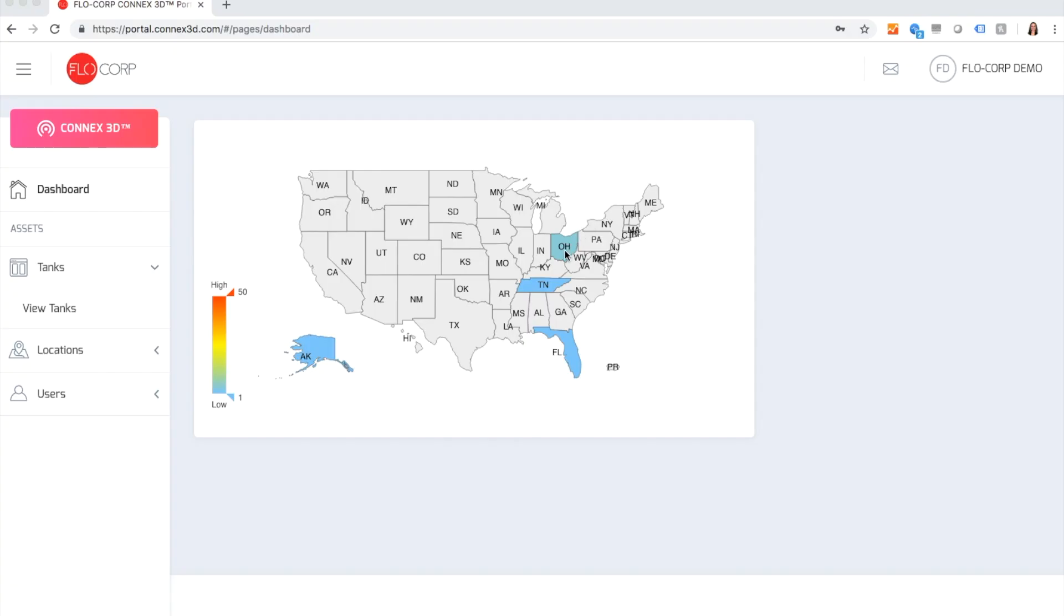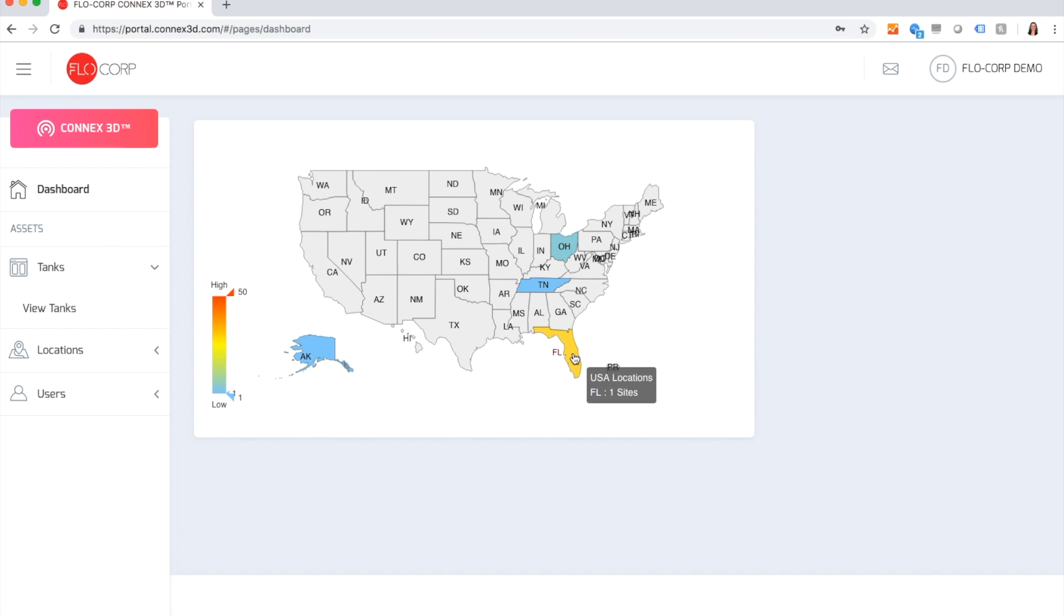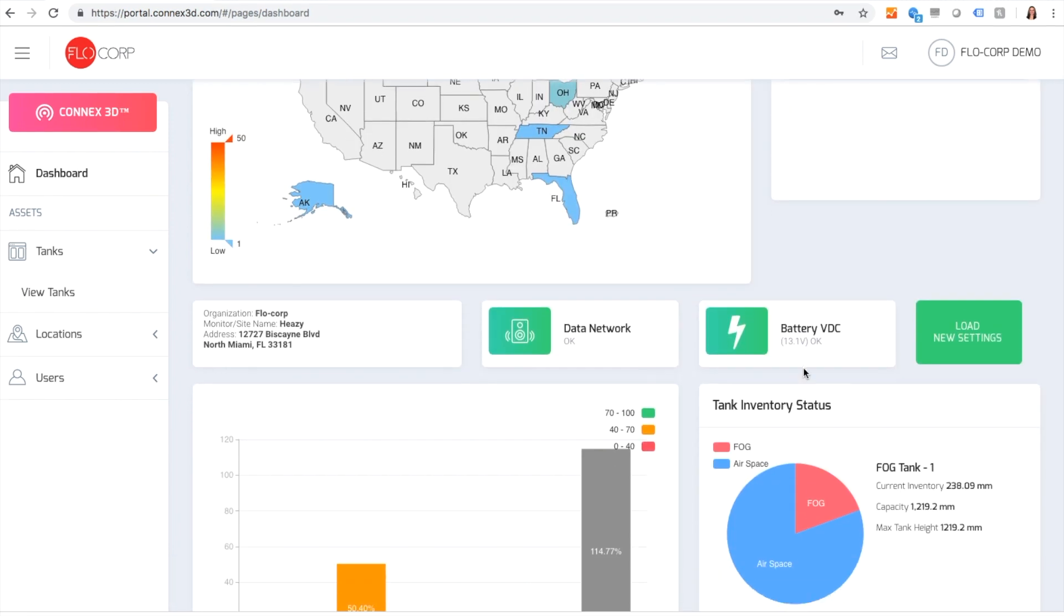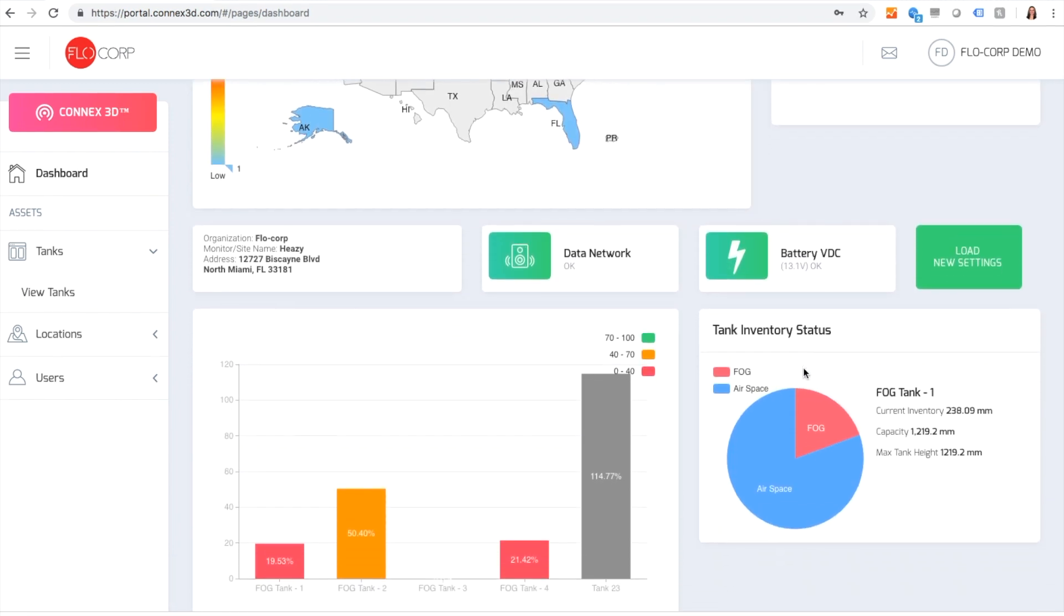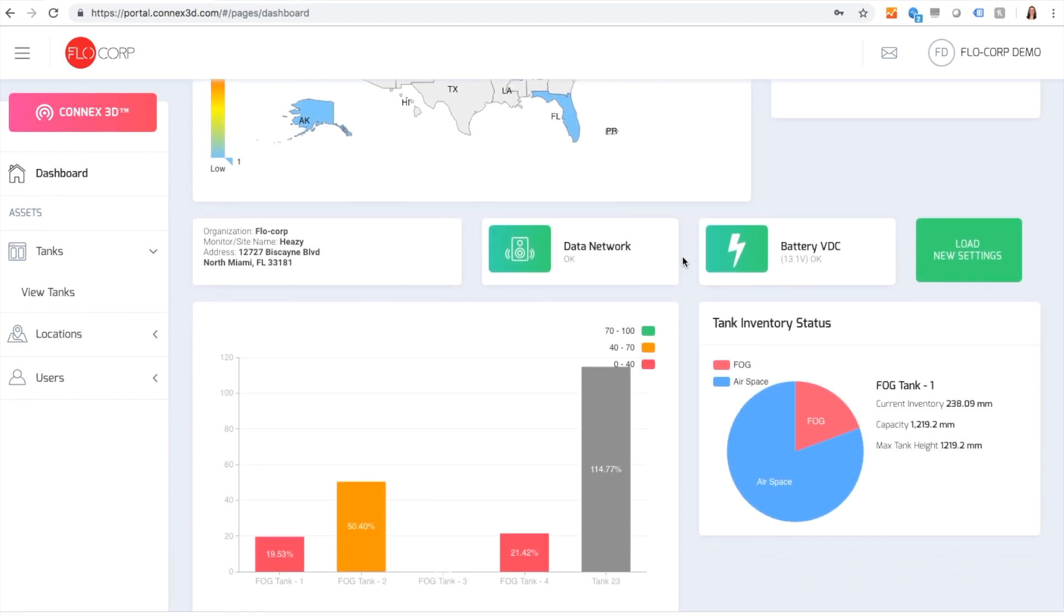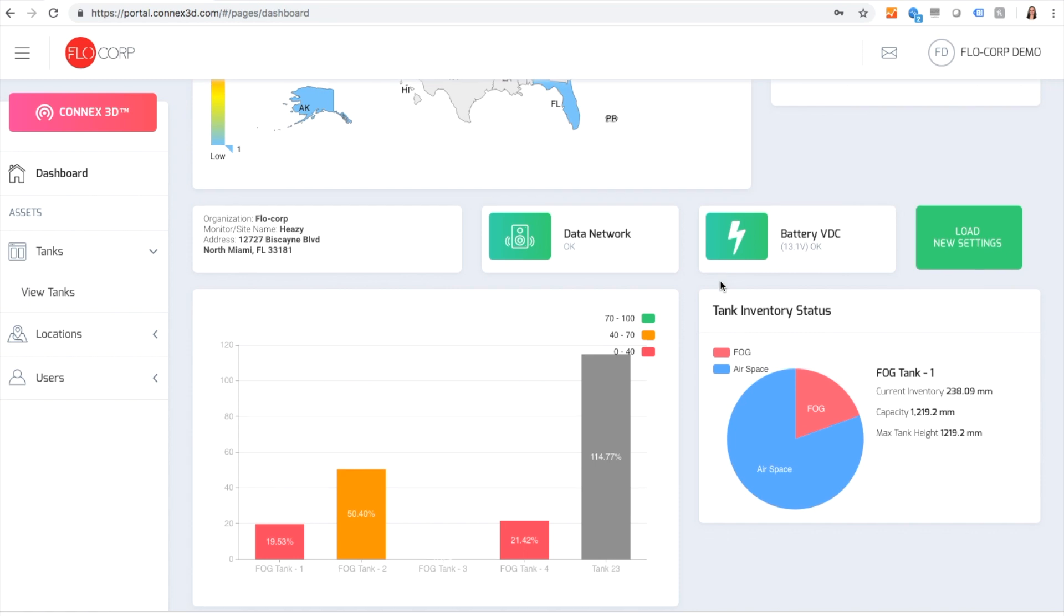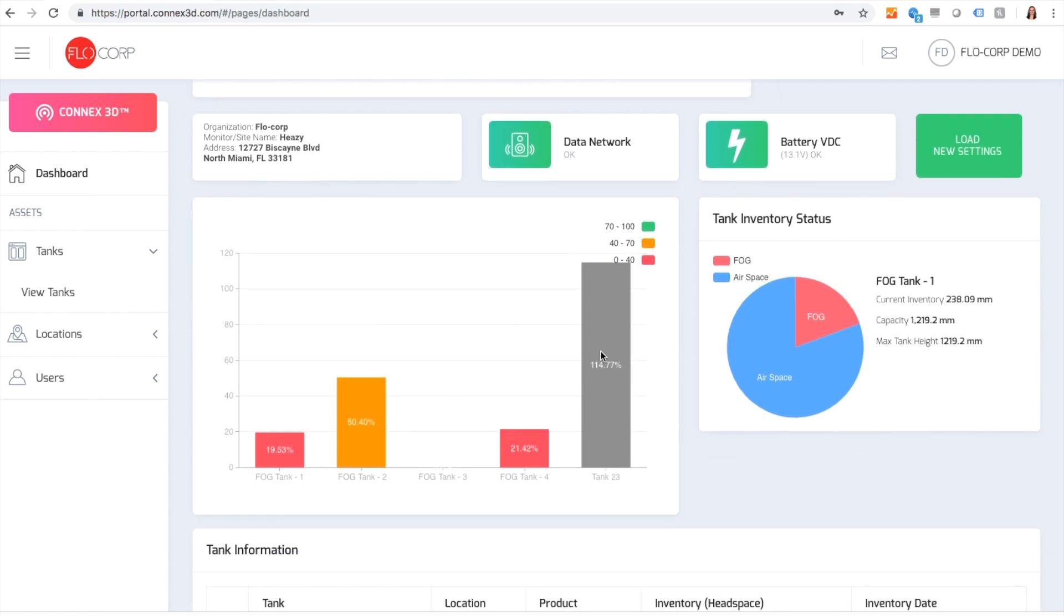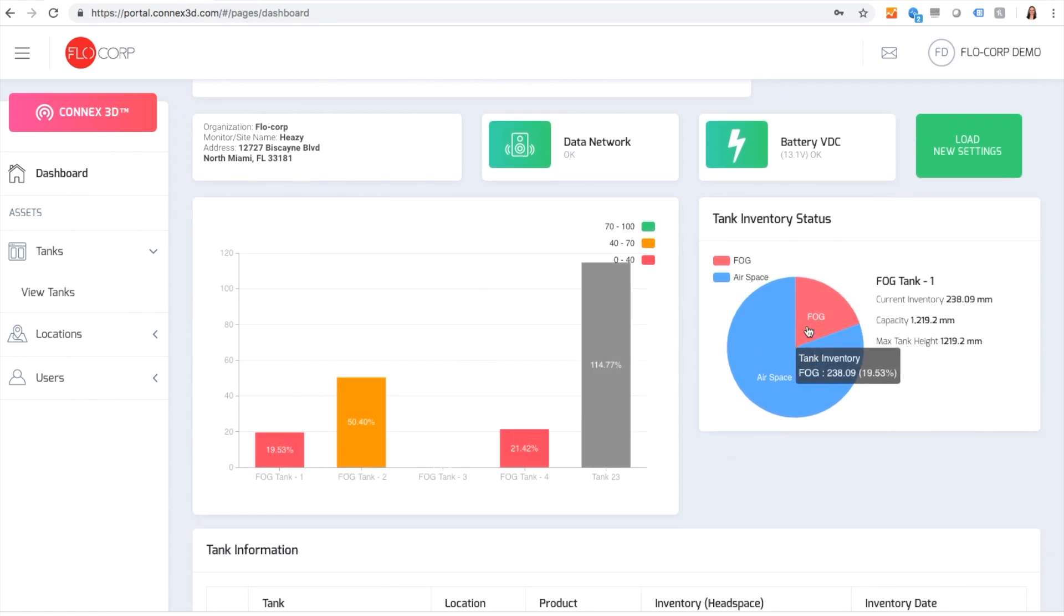Easily view all of your tank information by clicking on the tank location. Scroll down to view the data network status, battery levels, tank levels, and tank inventory status.